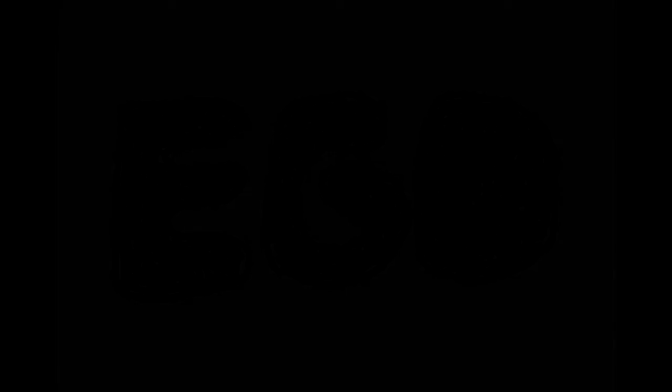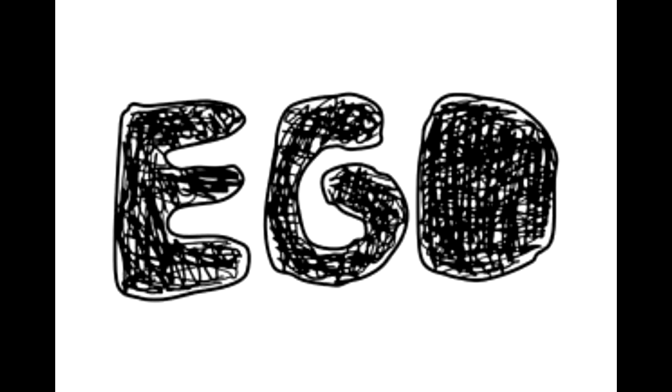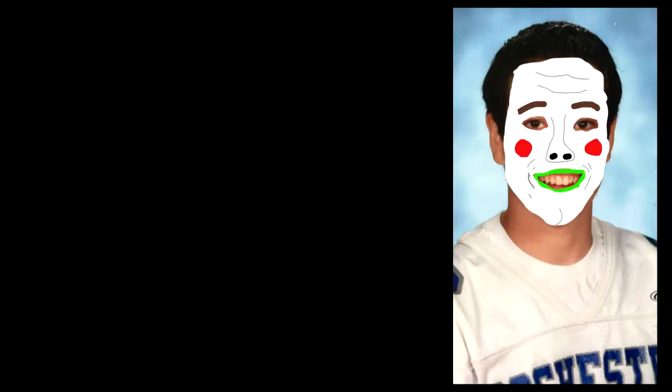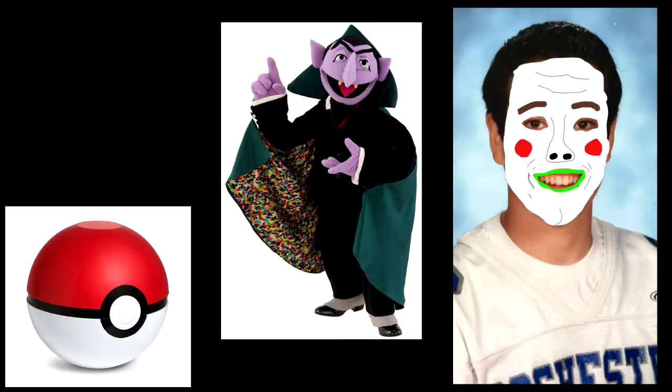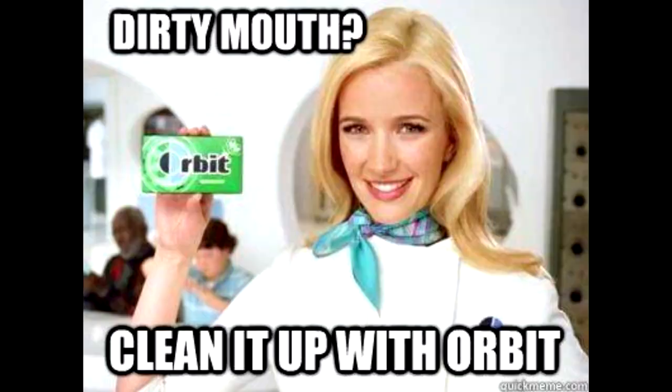After the second play, unfortunately, ego had to come in and rear its ugly head. As I got ready to snap the ball on the second count, number 68 started smack-talking me. Not clean smack-talk either.